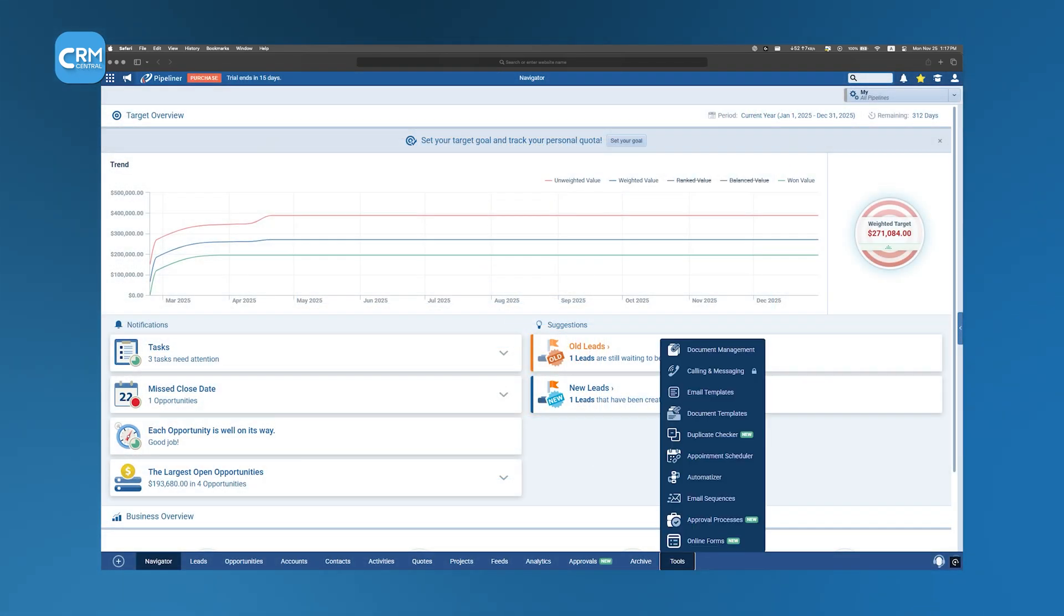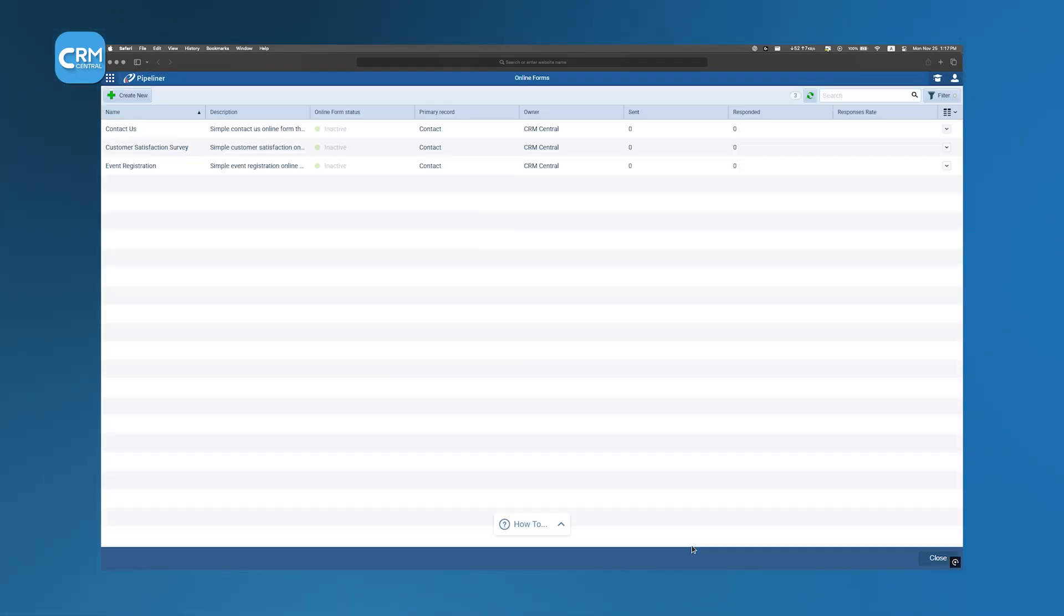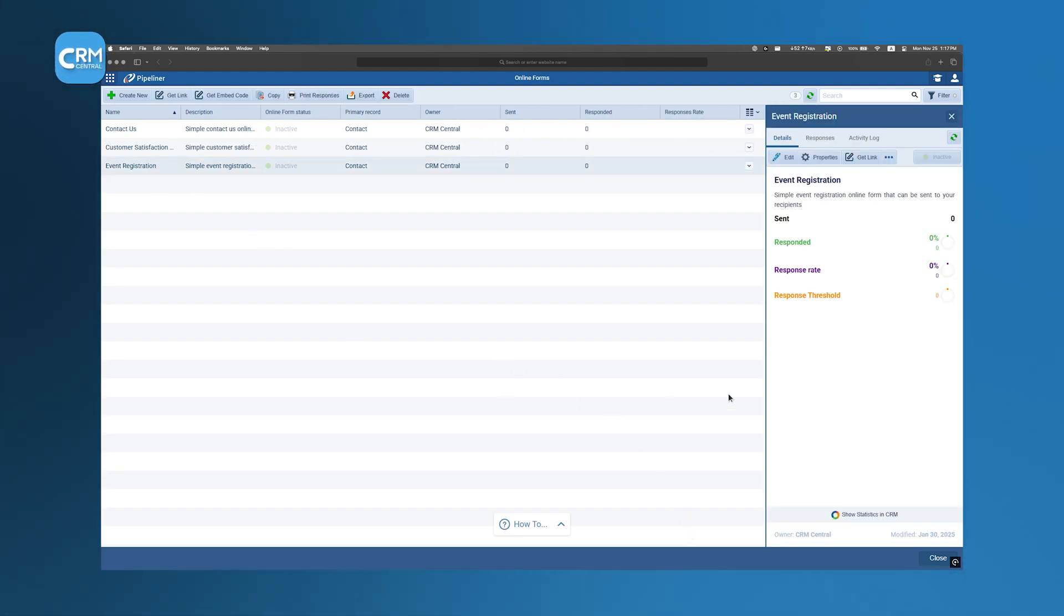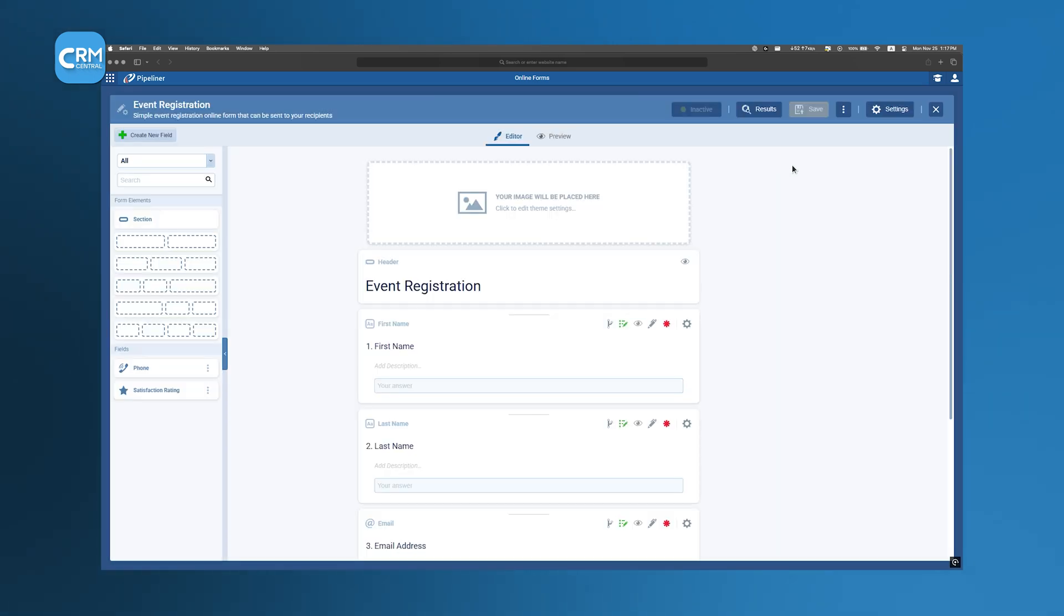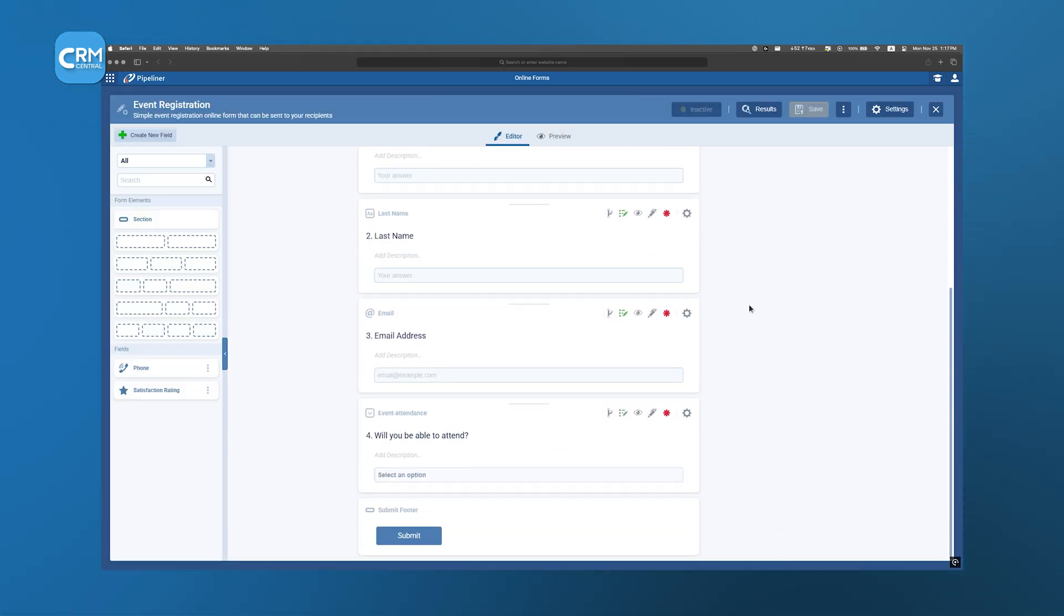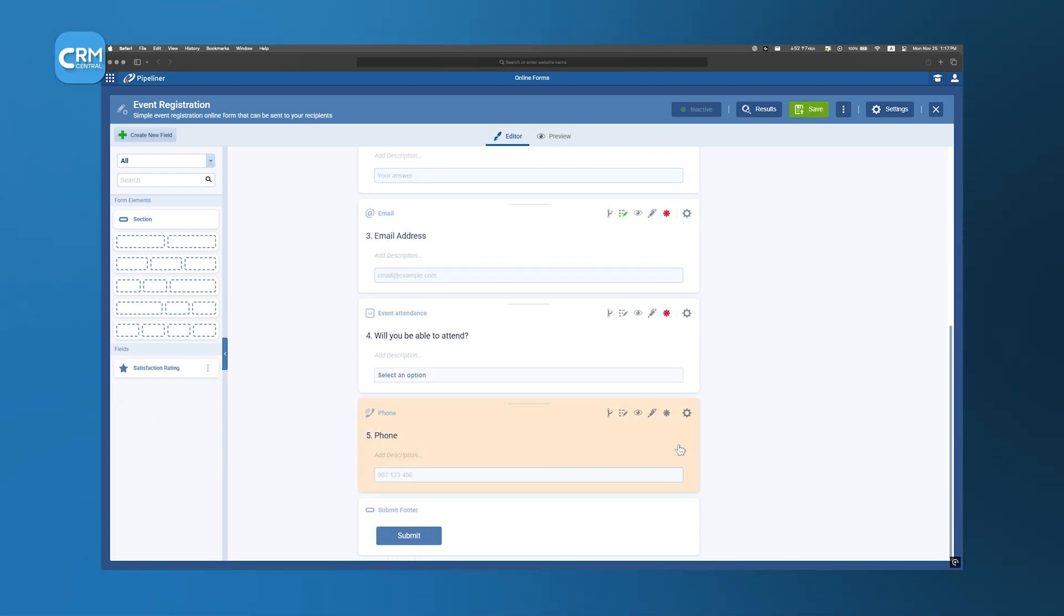To streamline the capture of leads, Pipeliner CRM supports integration with web forms. This feature allows inquiries from a company's website to be automatically imported into the CRM as new leads to ensure prompt follow-up and reduce the risk of potential opportunities being overlooked.